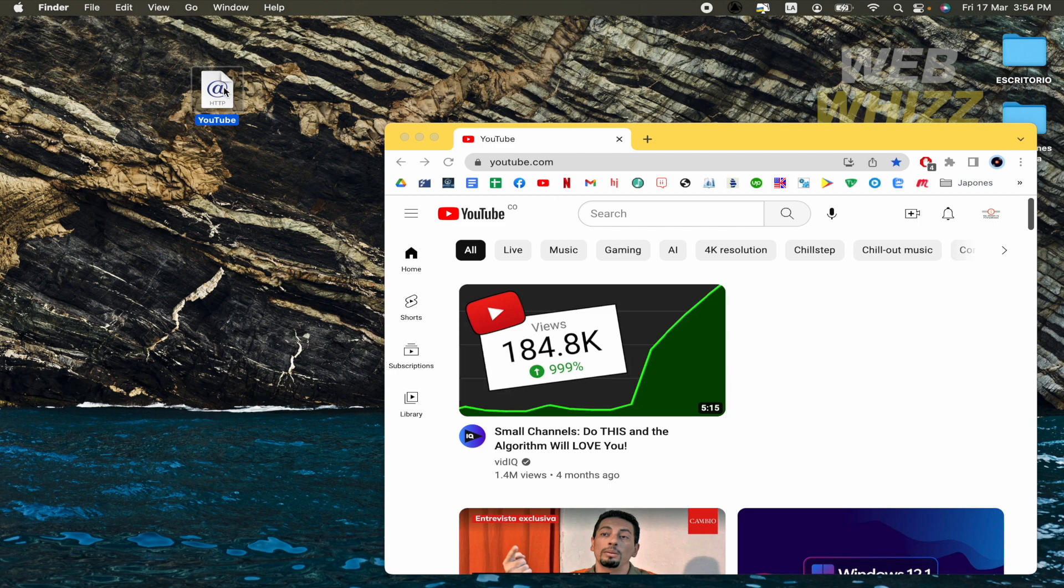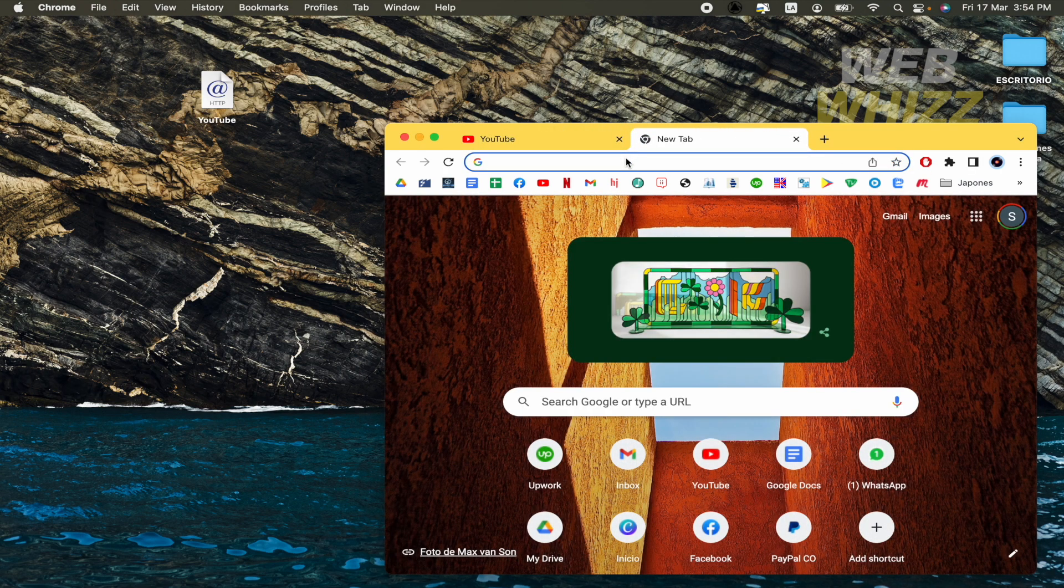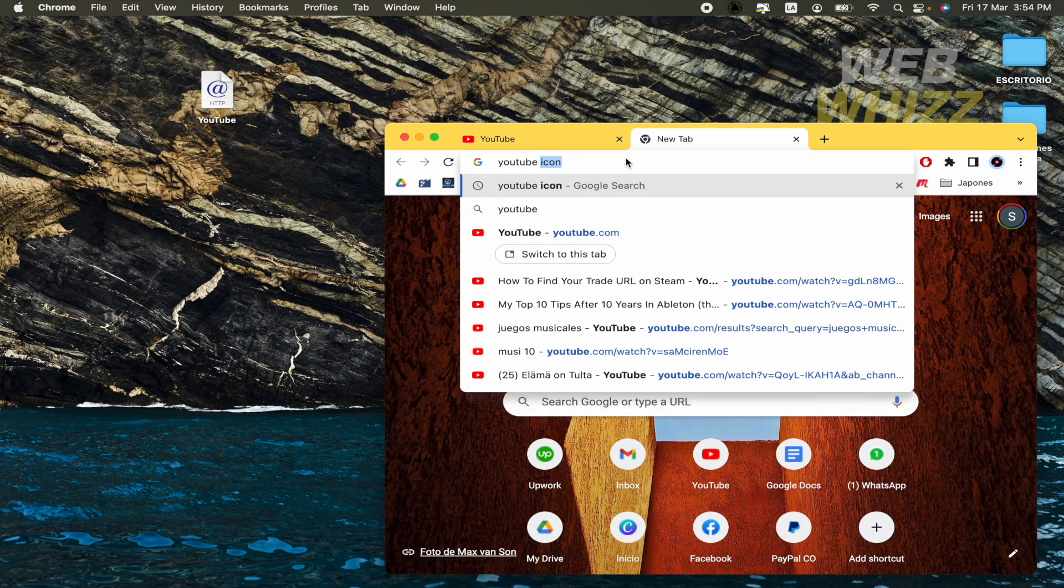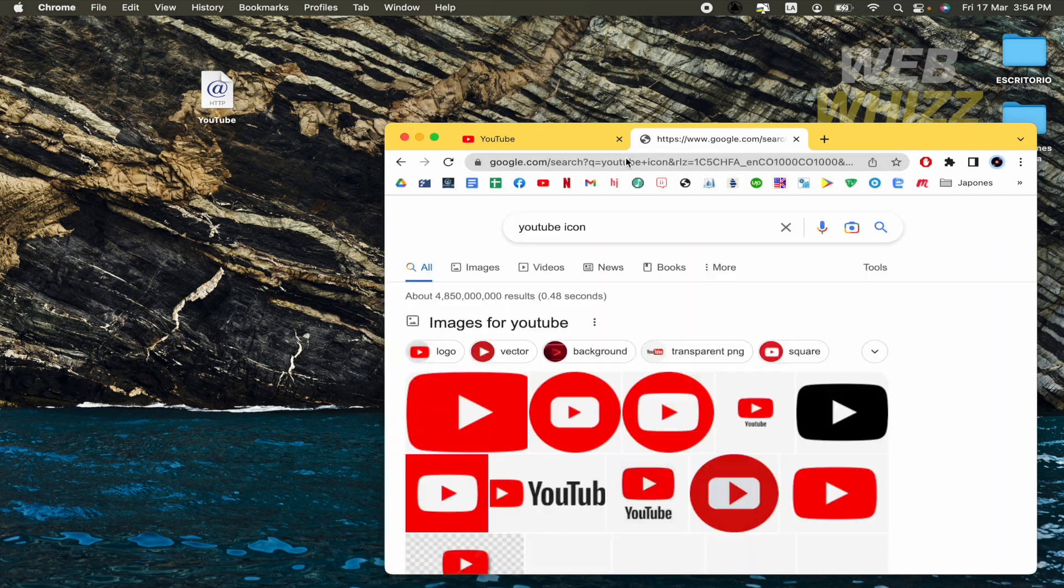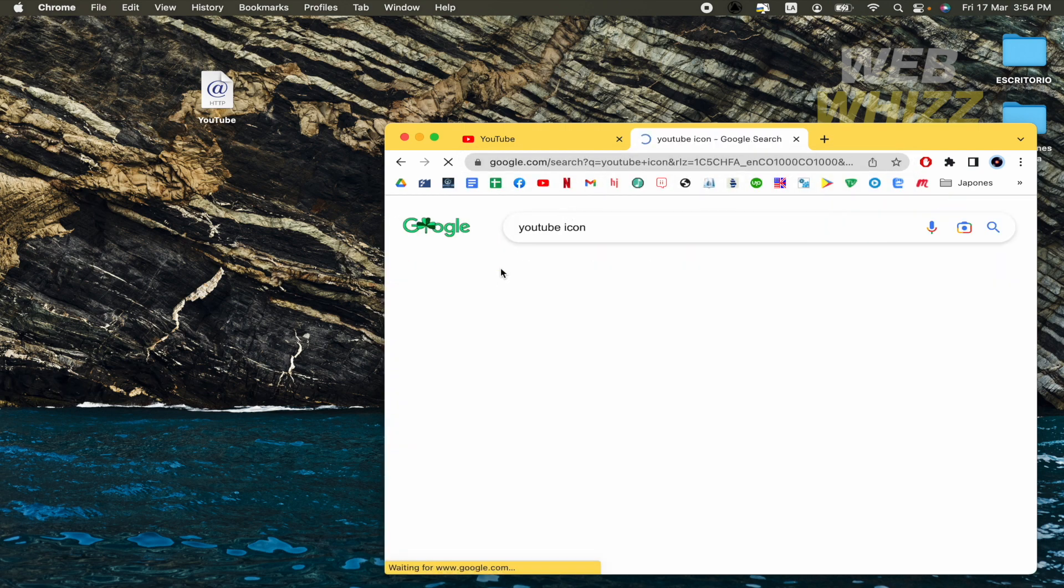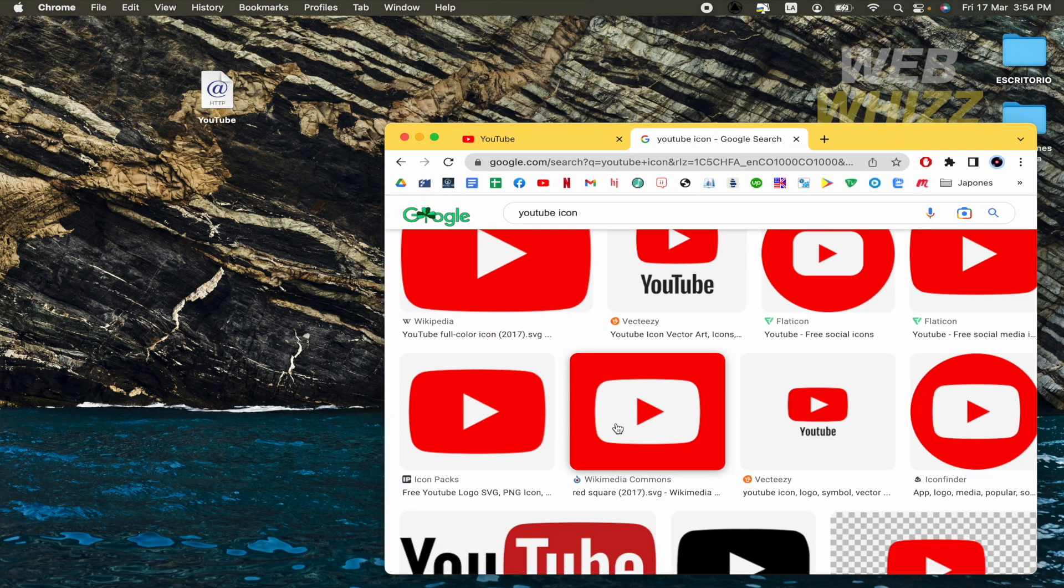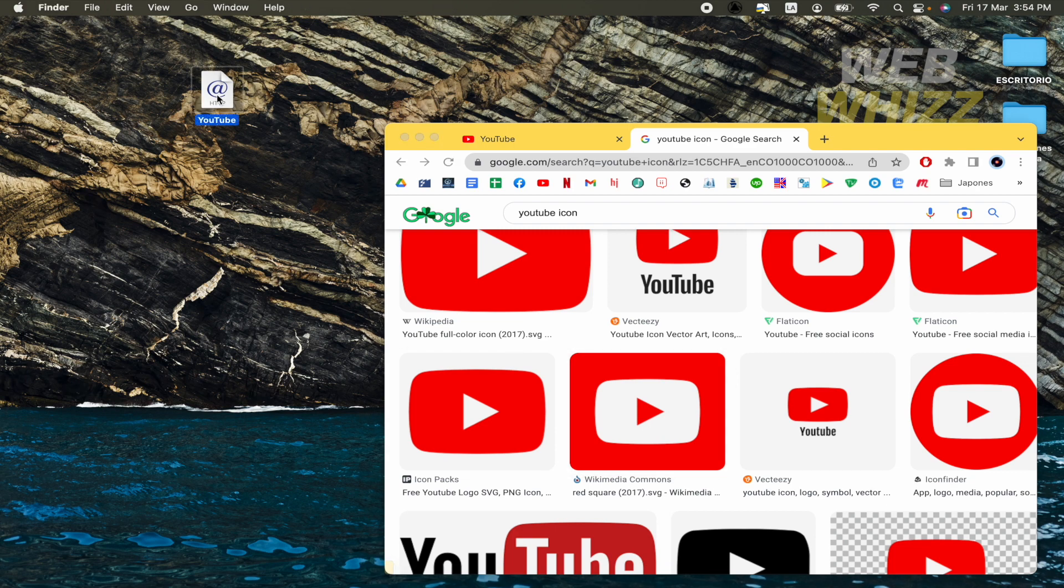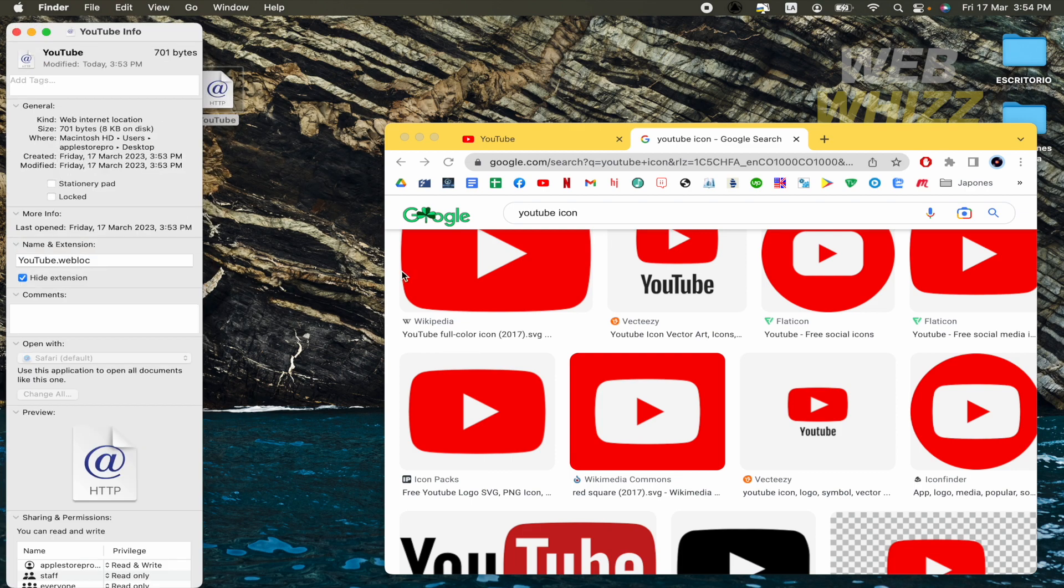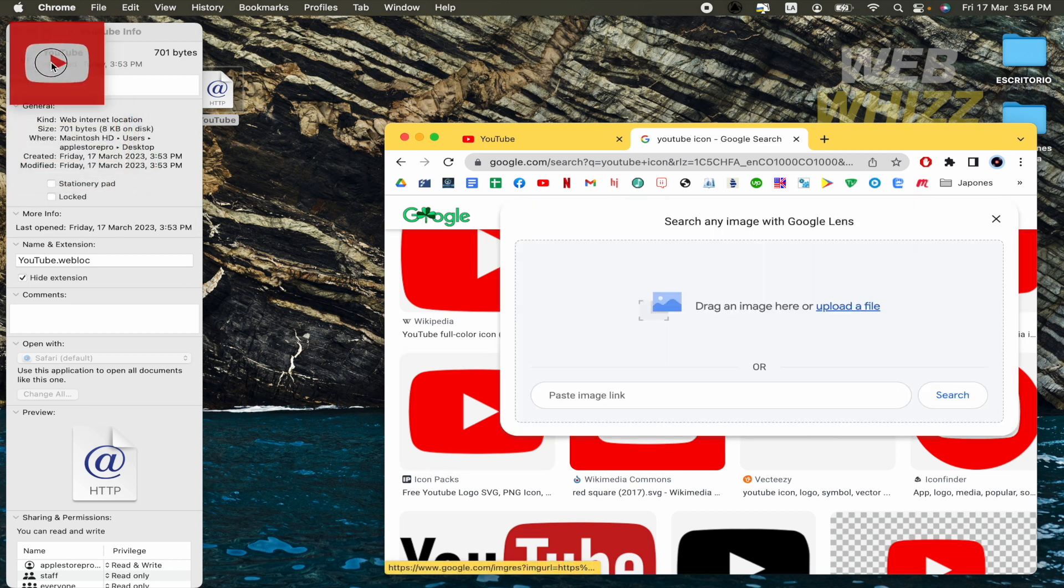Obviously what we want now is this file has the icon. So I'm going to open a new tab and write YouTube icon. Let's go to images and I'm going to select this one. I'm going to make right click in this new file, get info. And what I have to do is drag and drop this icon to this part next to YouTube.